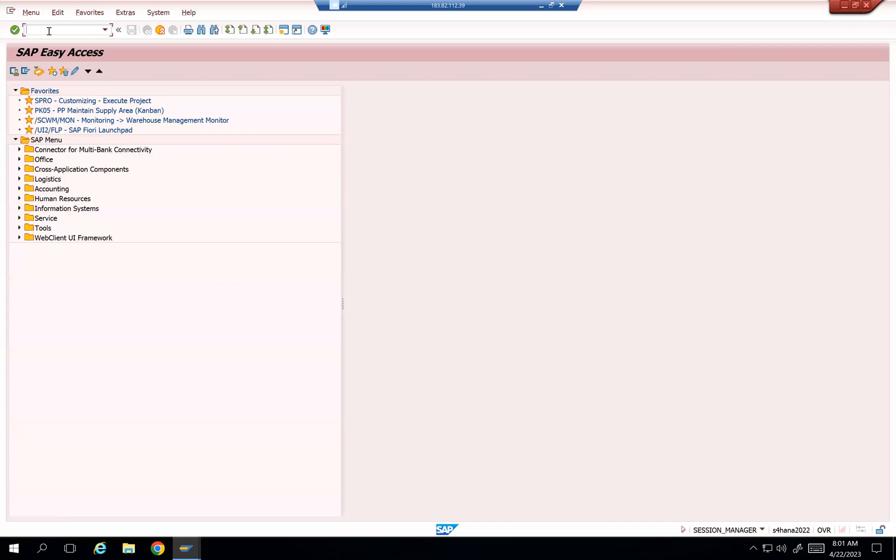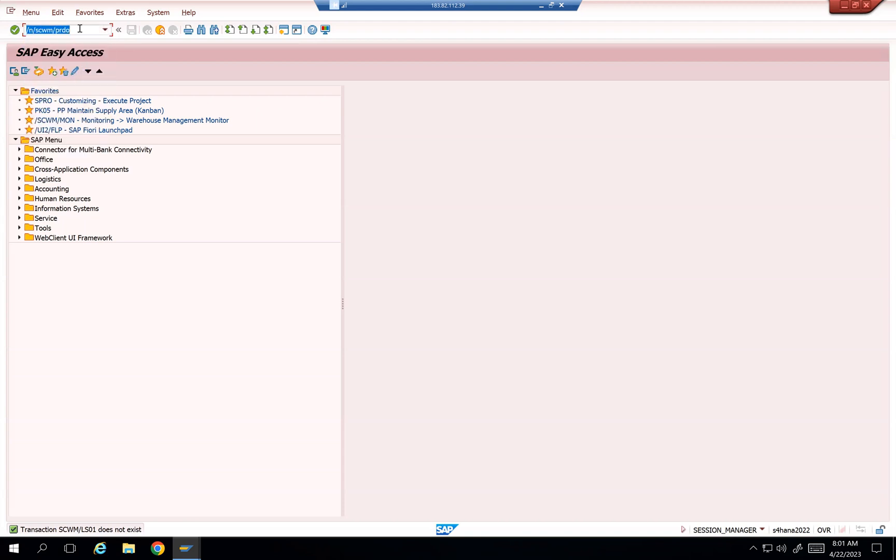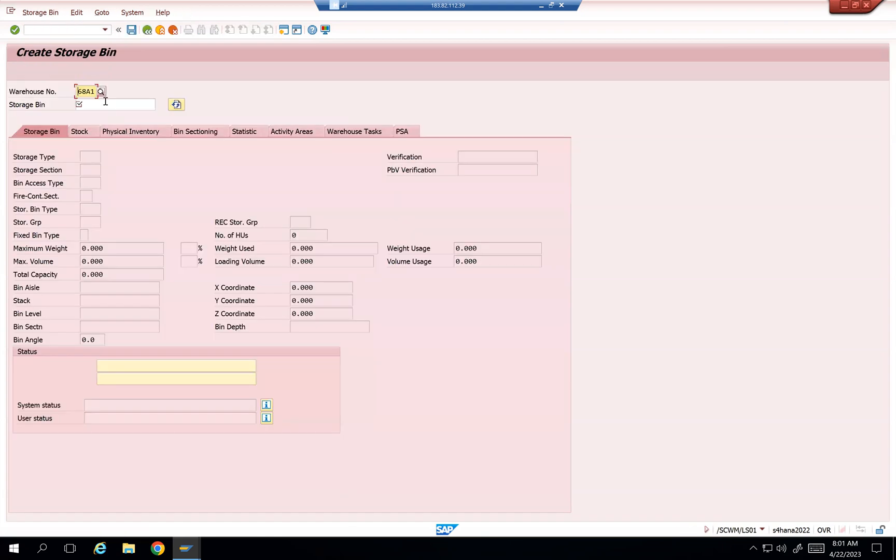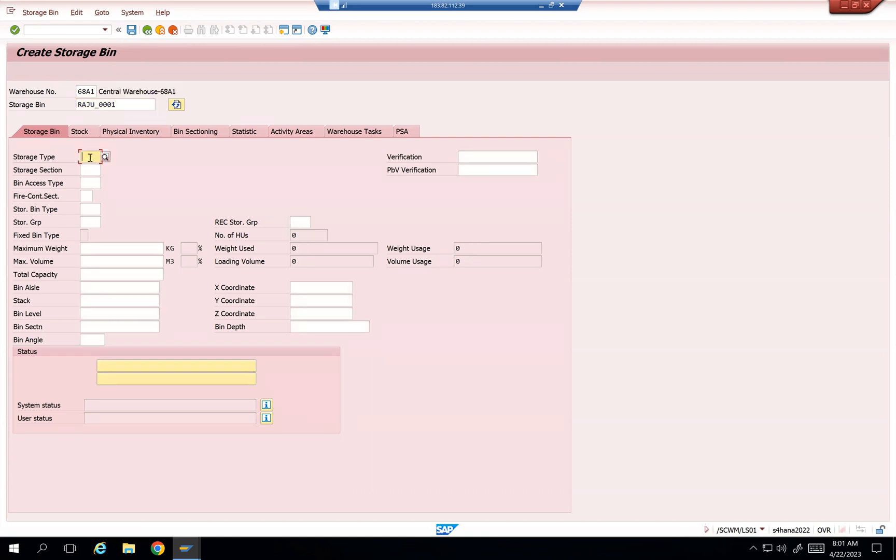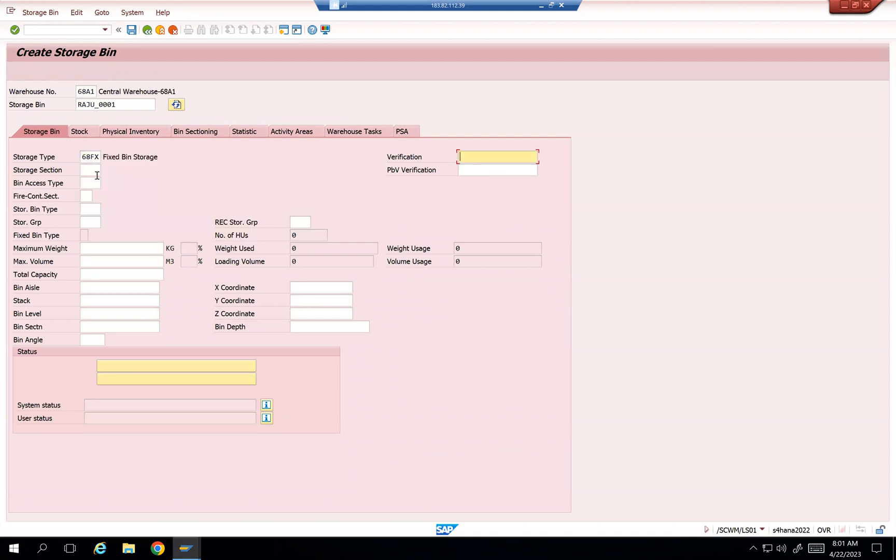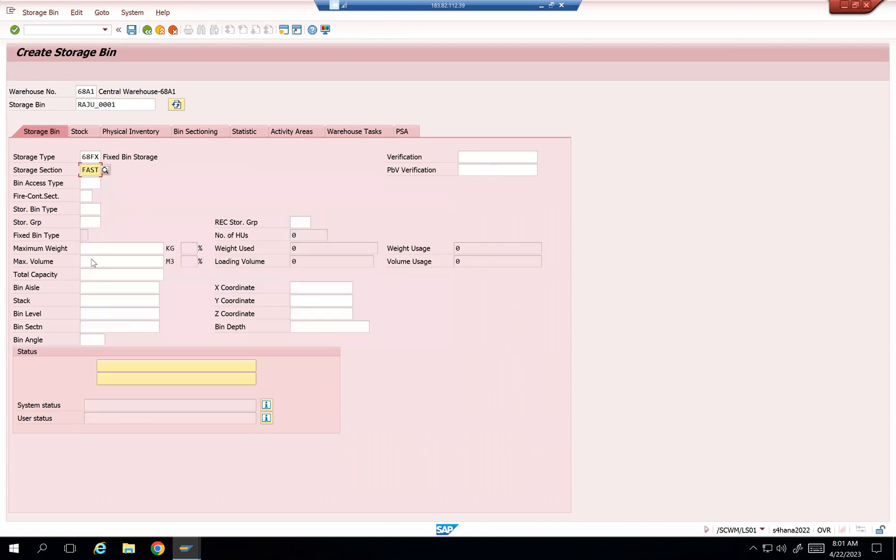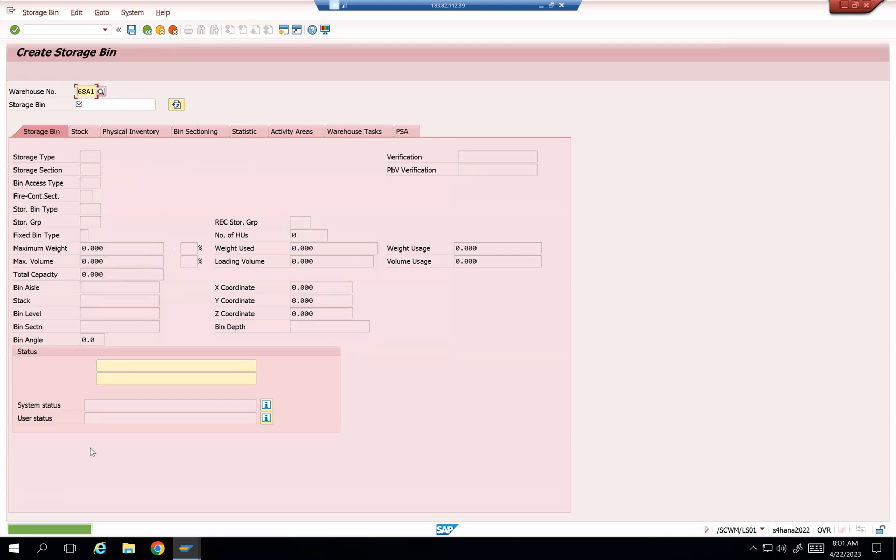Let's take the same warehouse where Sai was mentioning, /SCWM/LS01. I'll create a bin, just like Raju_001. This is a bin. And then I'll make it as 68FX what he was using, and then maybe section if I want, I can use it. It's fast. And then save it.